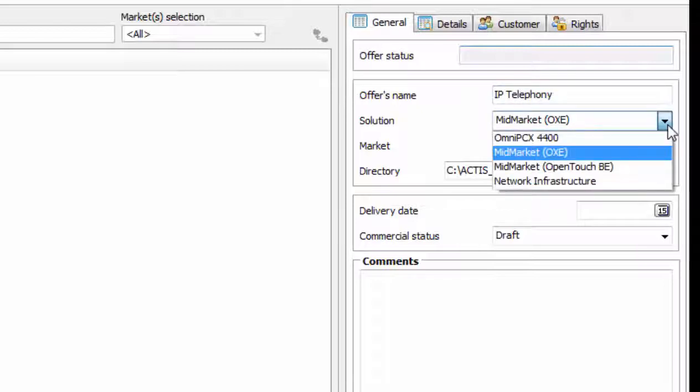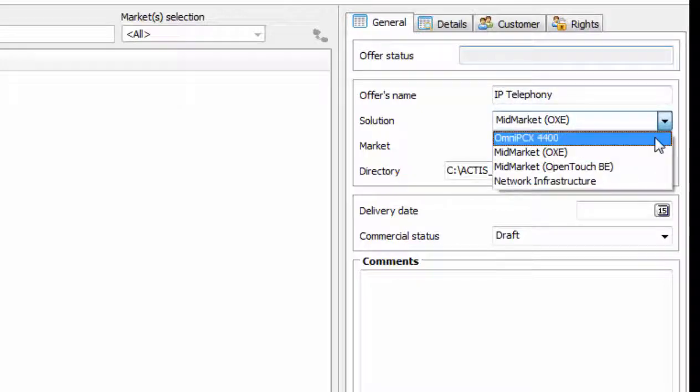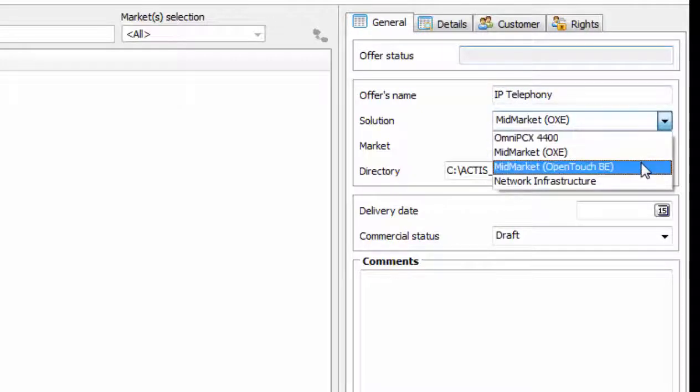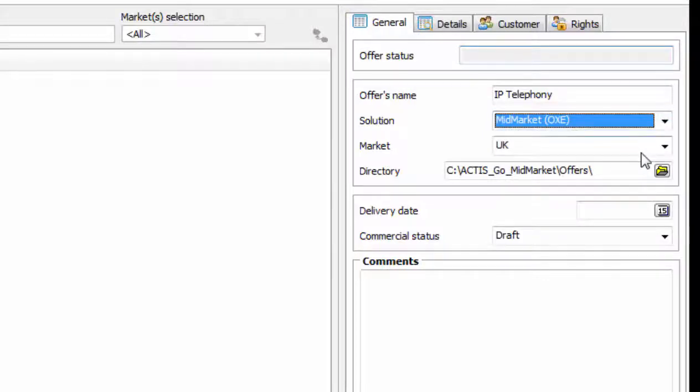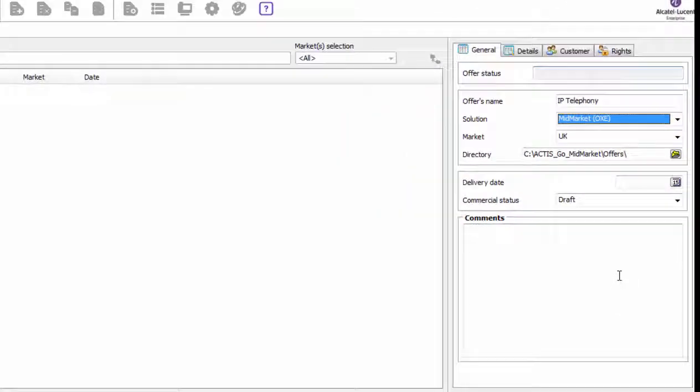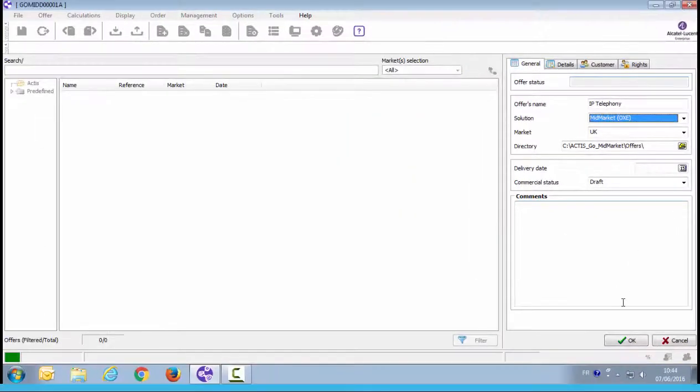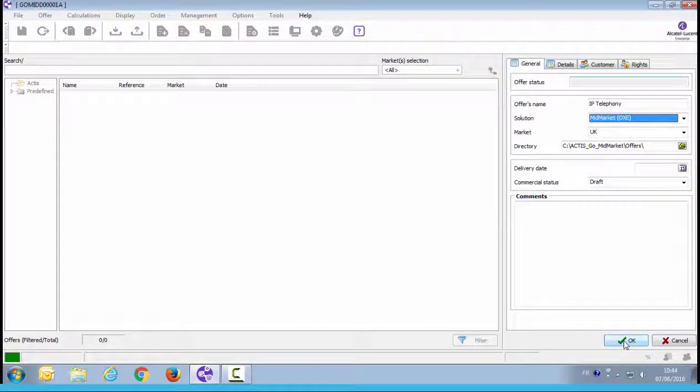Go to the right of the screen and fill the offer information. Enter the name of the offer, for example, IP Telephony. Then select the solution. Mid-Market Oxy or Mid-Market OTBE. Here, Mid-Market Oxy is selected. That's all you have to do at this stage, so click on OK to create the offer.